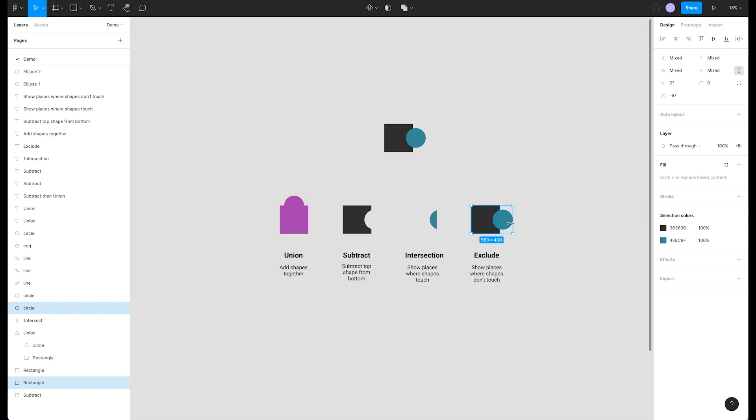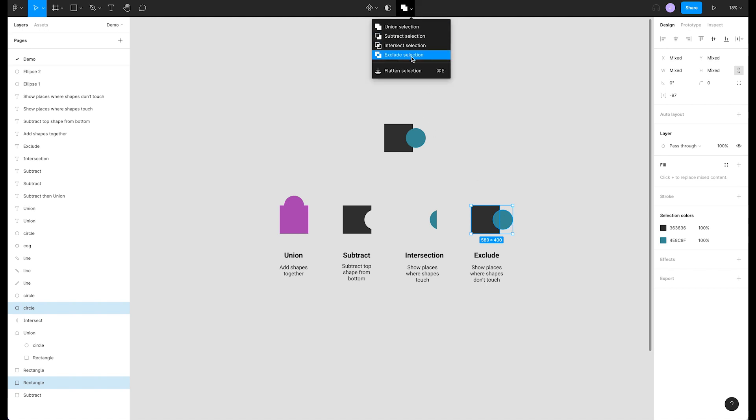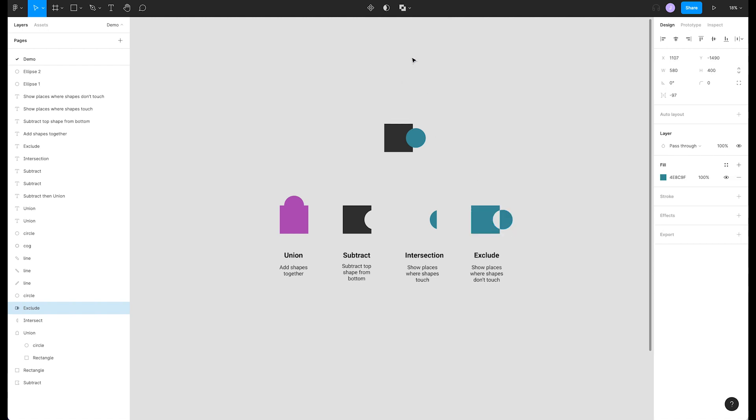Finally exclude, which shows the places where our shapes do not overlap. Select exclude selection from the menu. Now we see a shape created from only the non-overlapping areas of our original shapes.